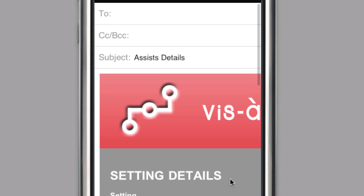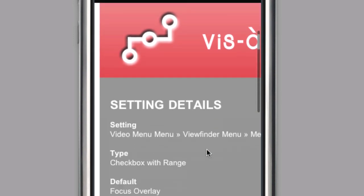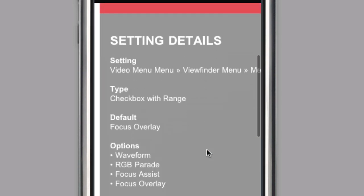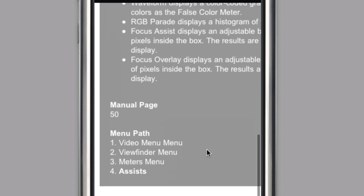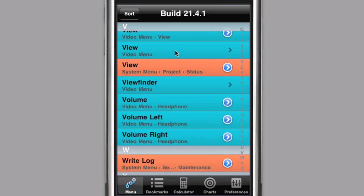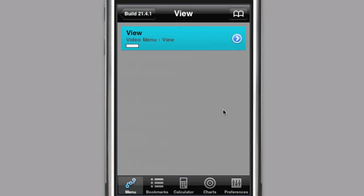Email will bring up the standard email screen with a pre-formed email containing all of the settings details. Both settings and submenus can be bookmarked for future reference. By tapping on the bookmark icon in the upper right hand corner, the current item will be added to your bookmarks.